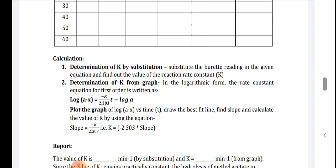For the graphical method, the first order rate equation in logarithmic form is: log(A − X) = −K/2.303 × T + log A. Plot log(A − X) on the Y axis and T on the X axis. Draw the best fit line, find the slope, and calculate K using the equation: slope = −K/2.303. Therefore, K = −2.303 × slope.